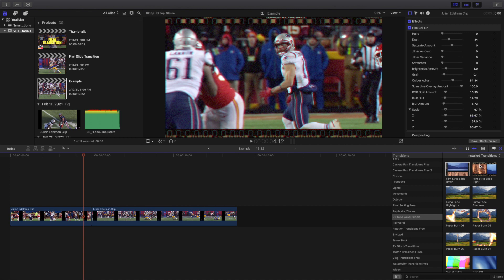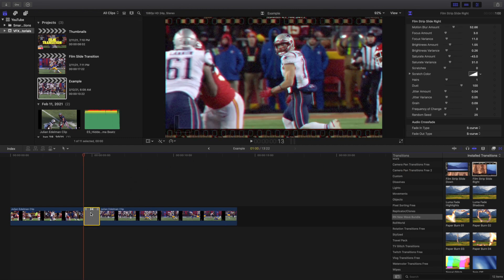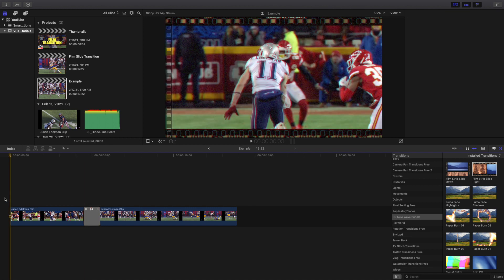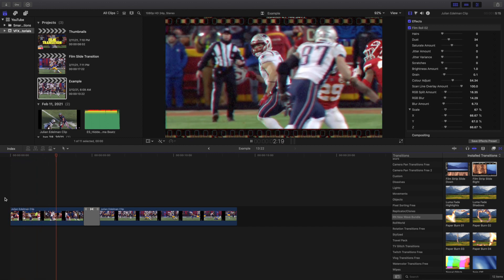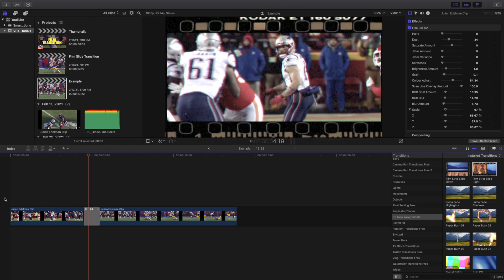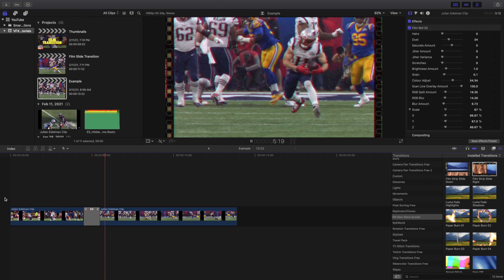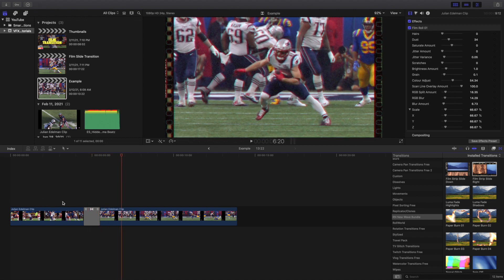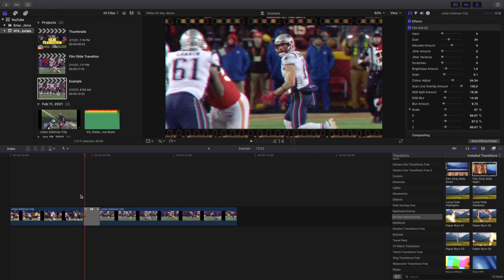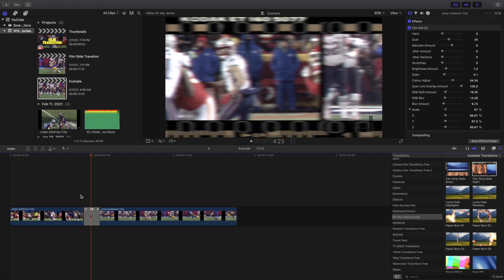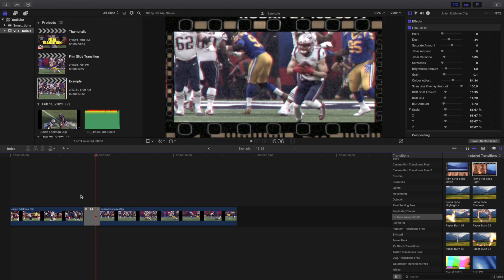So let's delete that transition and now let's do Film Strip Slide Right. Again, all you've got to do is import the transition in between the two clips. We'll play the video and show you what the transition looks like — and there you go, it's as simple as that. I'll go frame by frame to show the transition in slow motion.